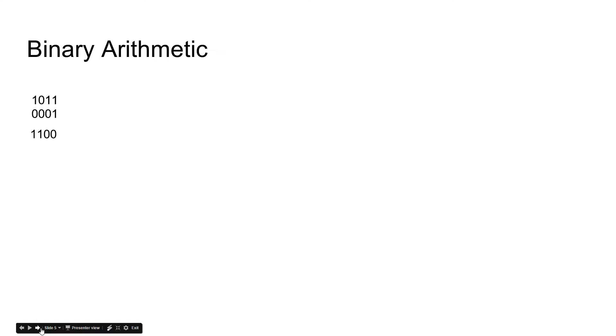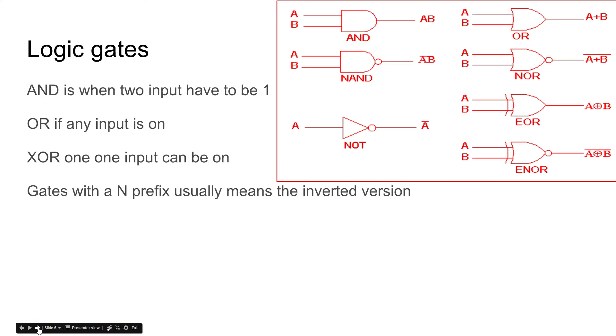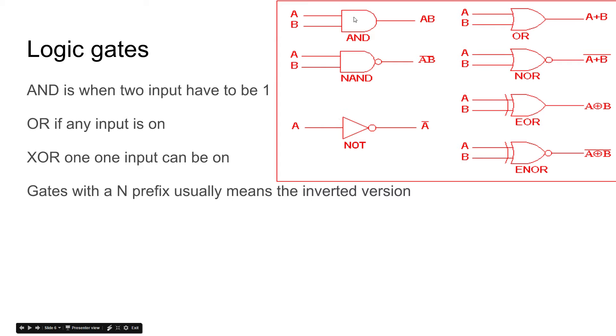So let's go to the next one. Now these are the logic gates. They may look a little strange but let's get past that. The AND gate can only be on when two inputs have to be one. So if we have one going in here and one going in here, then we get an output.